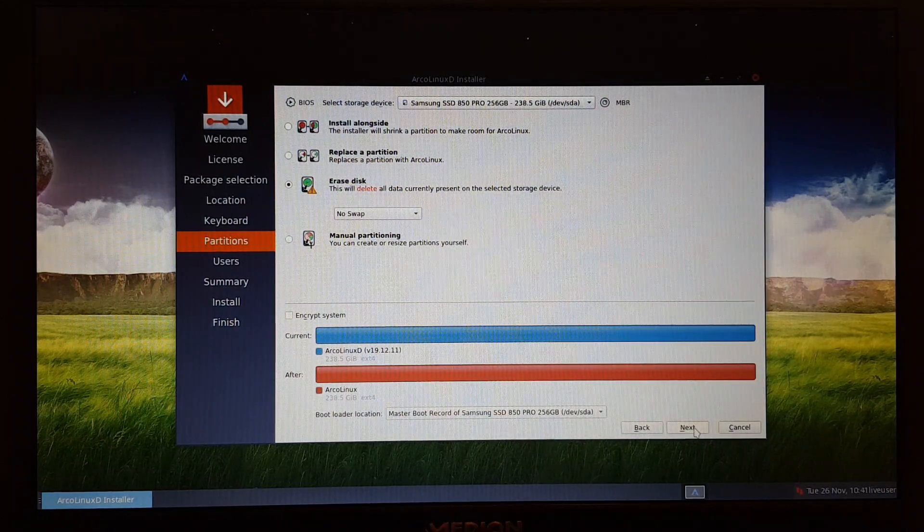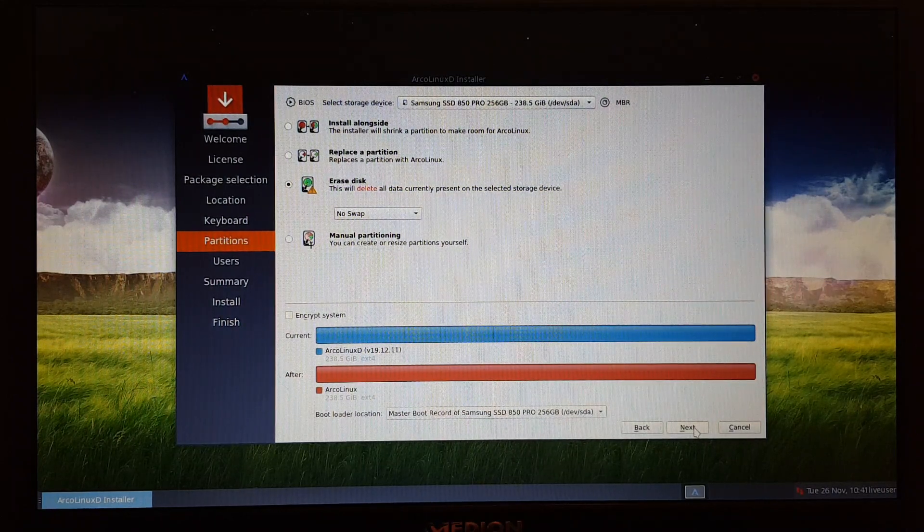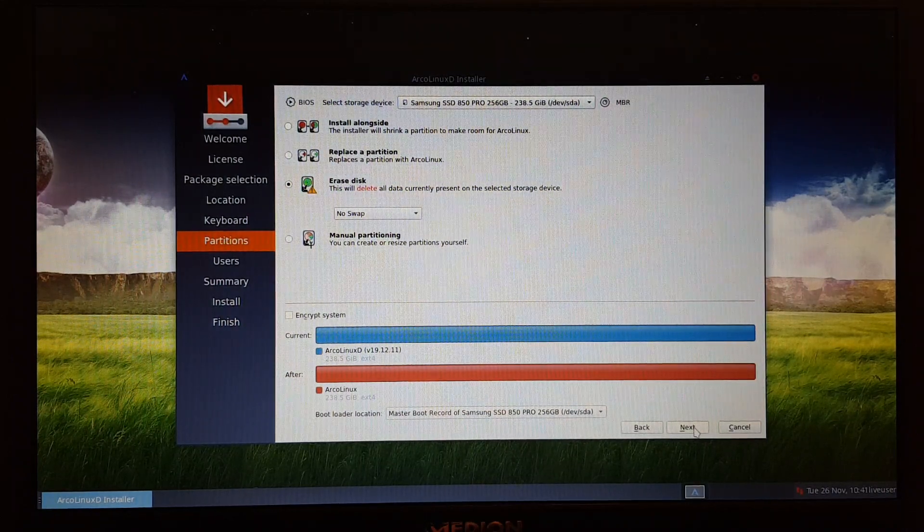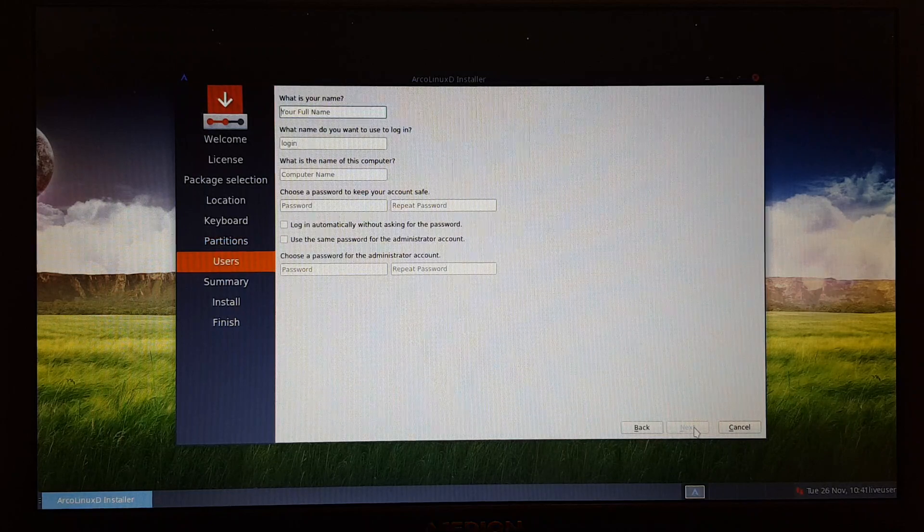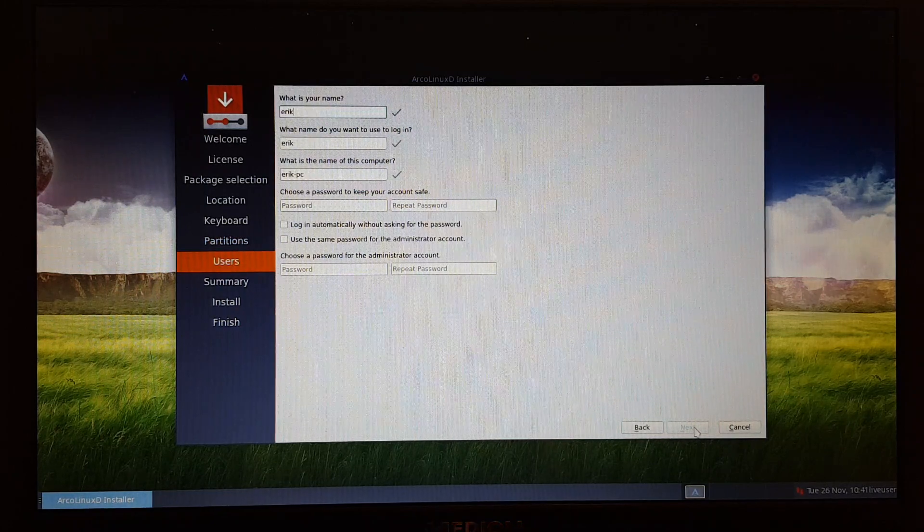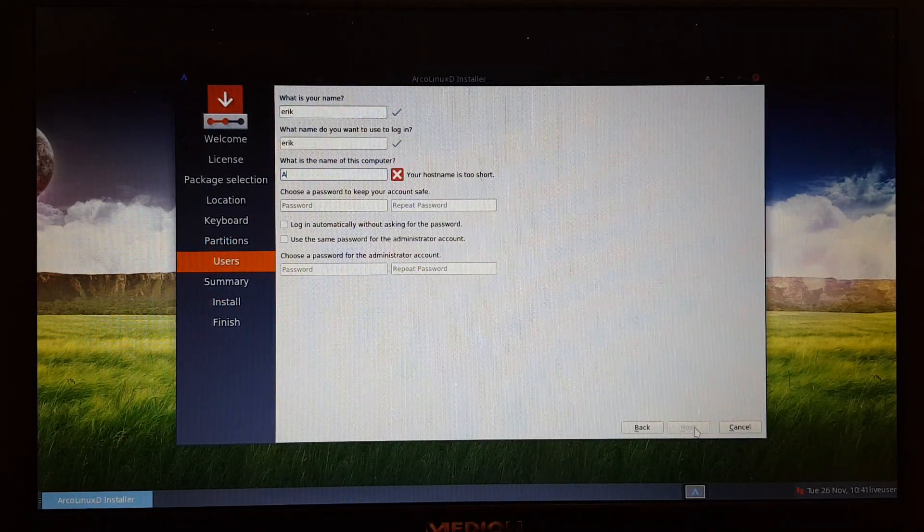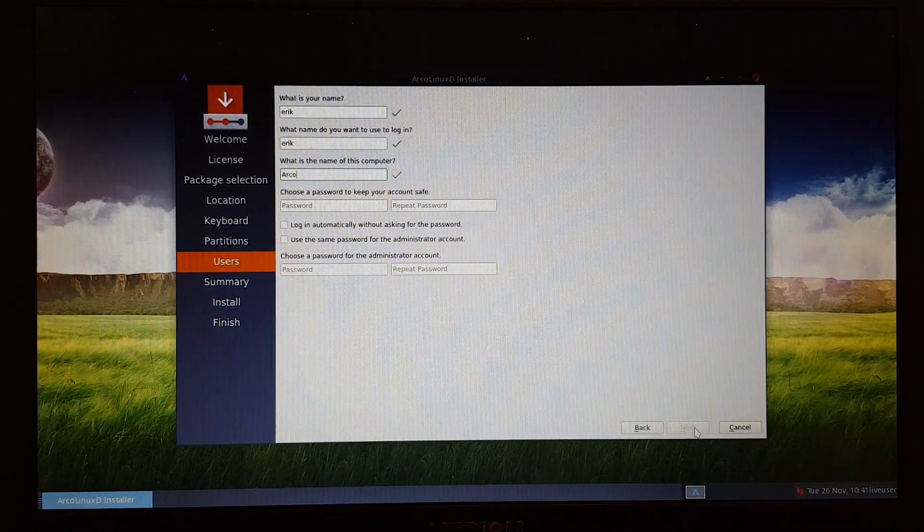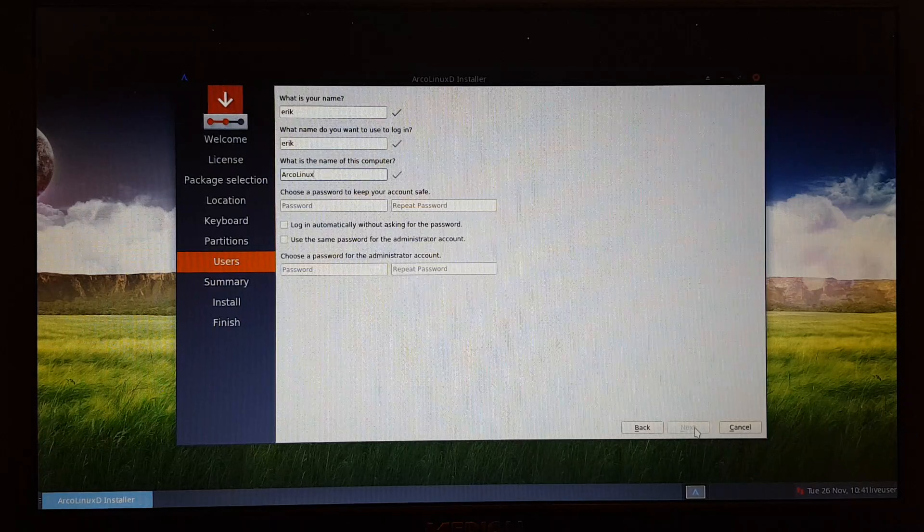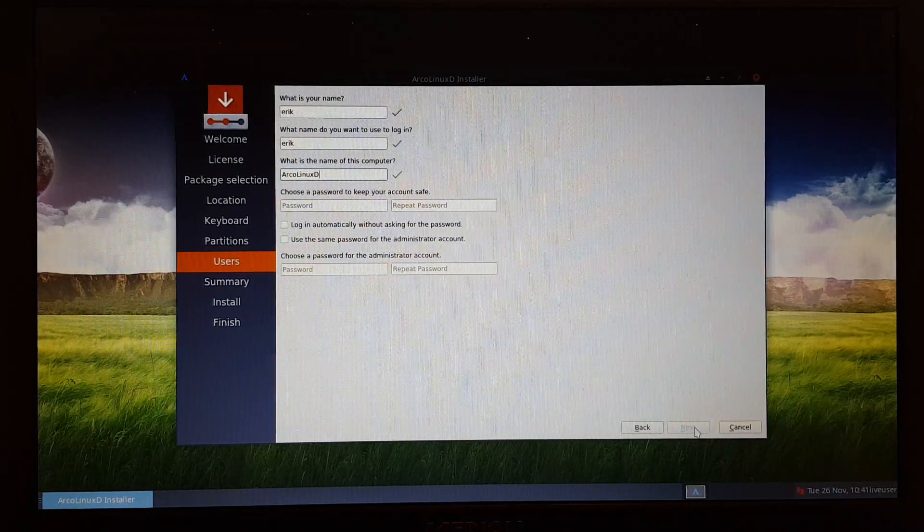We go for next, we go for erase disk, and that's it. You know my advice, just one operating system on a disk, please. It will save you so much time and frustration and questions for us later.